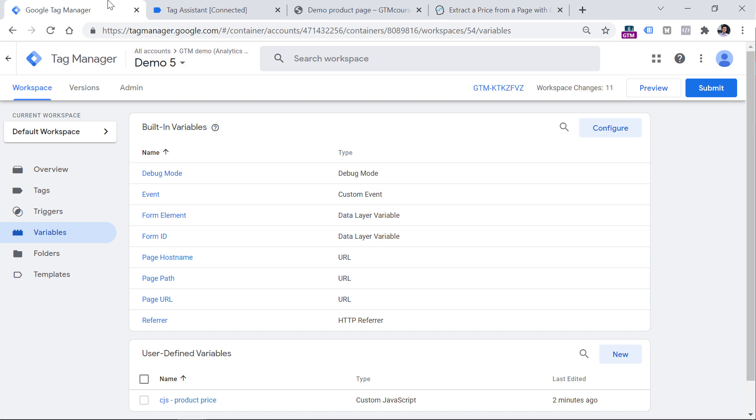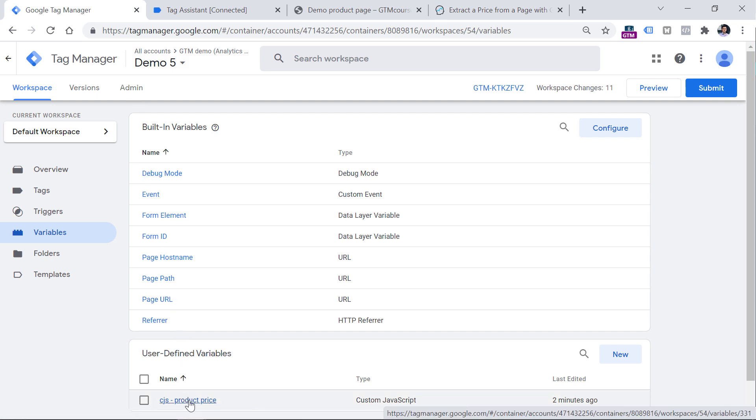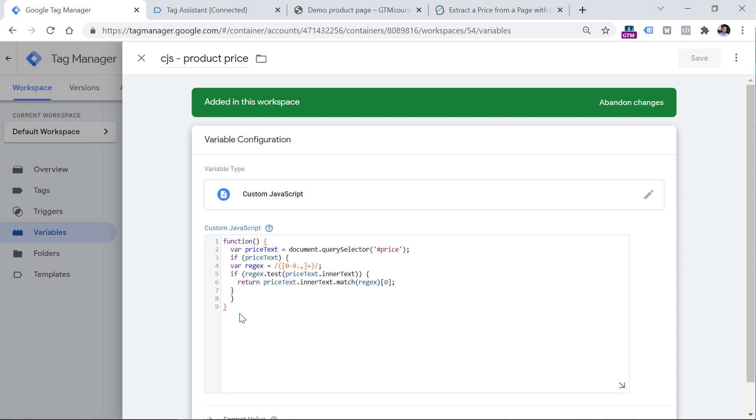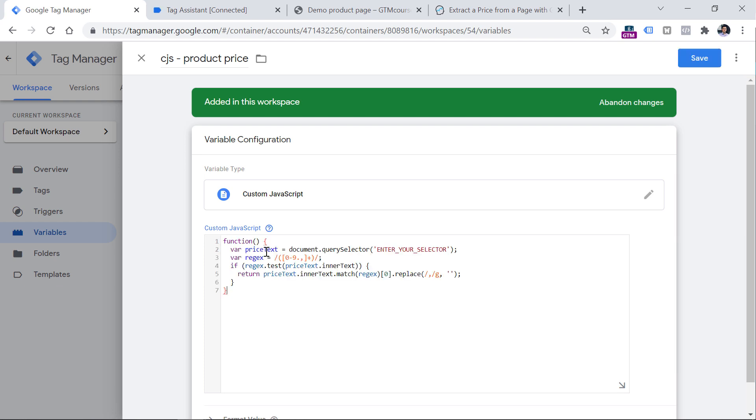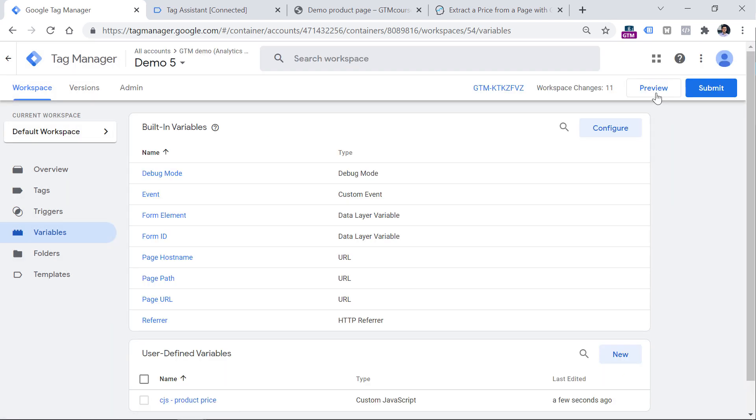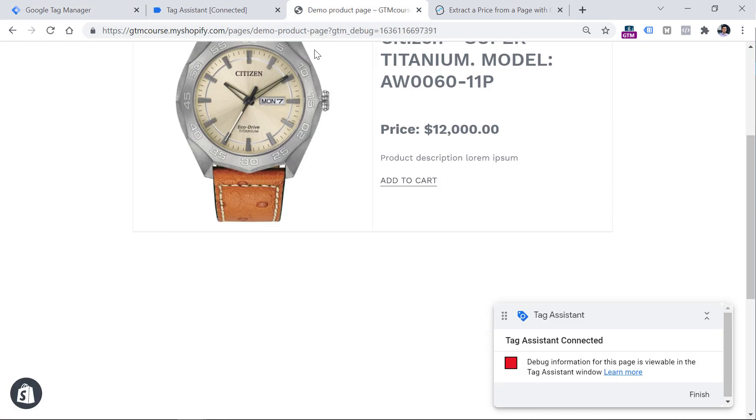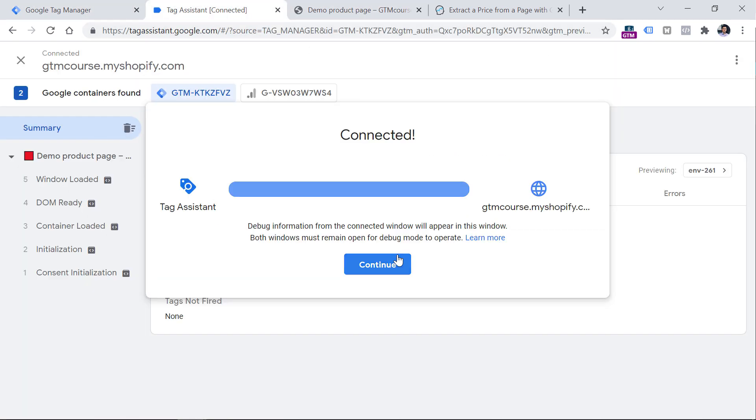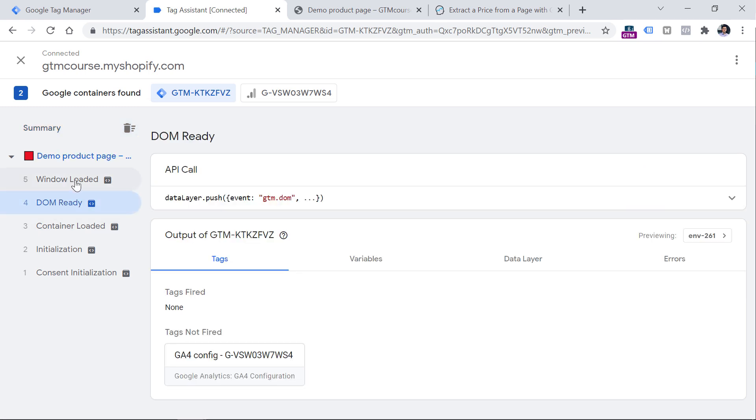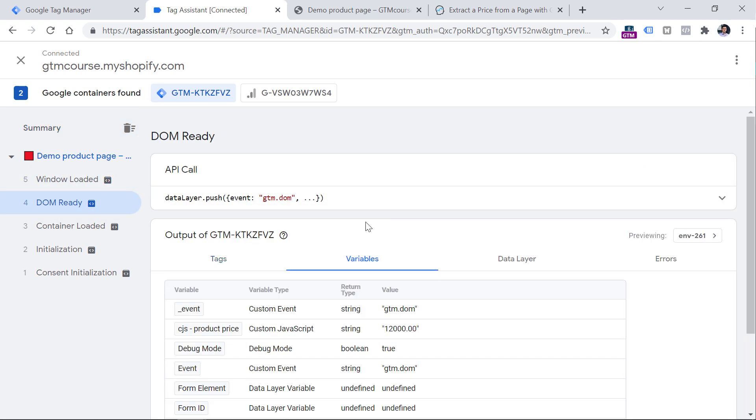So copy this, then go to Google Tag Manager, open our existing product price variable, and then overwrite this existing code with the new code. However, you should memorize this selector right here because we are going to use it once again. So now I will remove this, paste this, and then enter my CSS selector like this. Click Save. Refresh the preview mode. And now I am again on the demo page. And now if I go back to the preview mode and check the DOM ready or let's say window loaded event and then go to variables tab, I will see that the price is displayed correctly. And all the unnecessary characters are now removed.